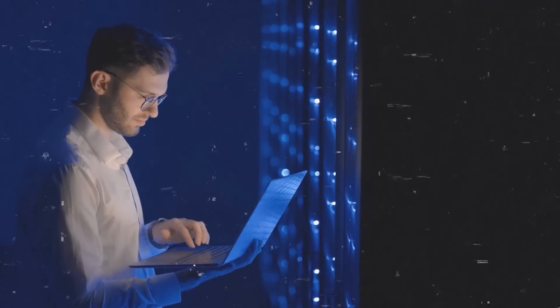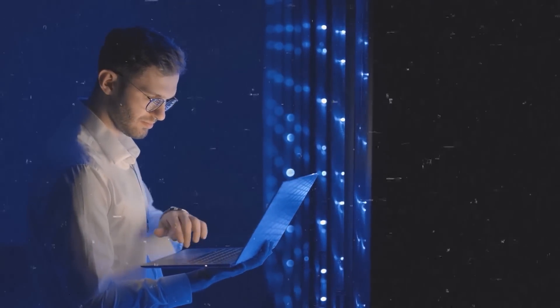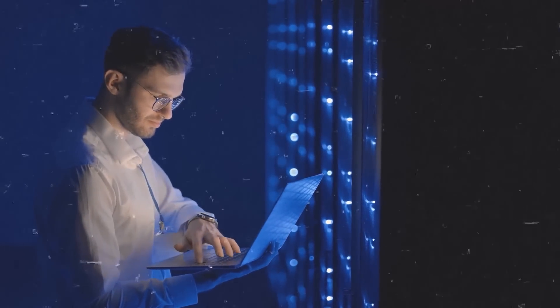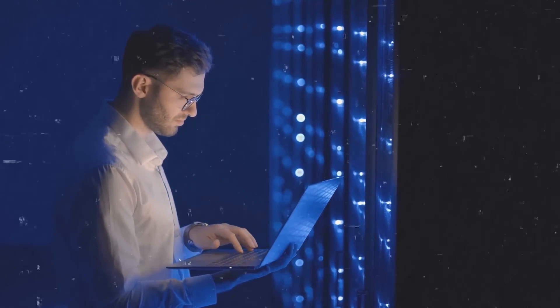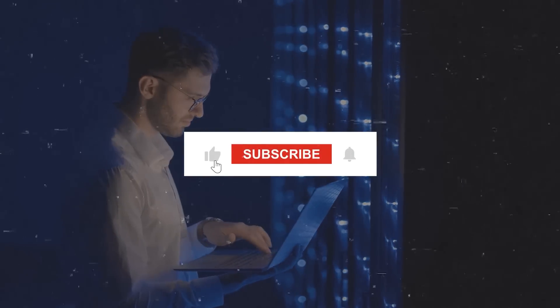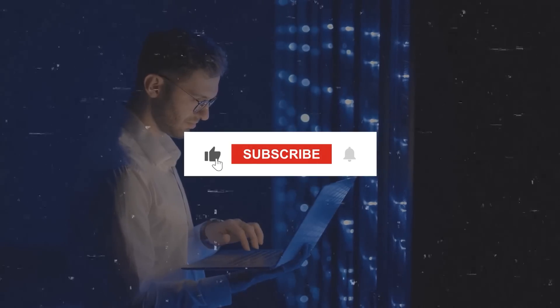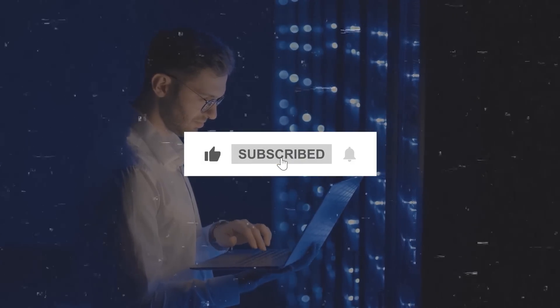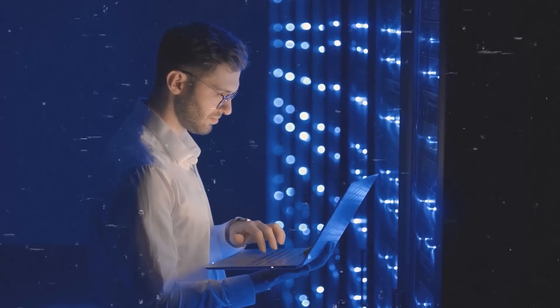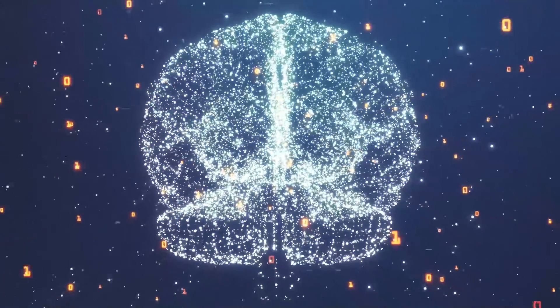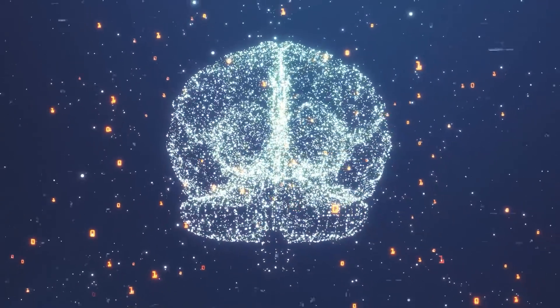All right, that concludes this week's AI news. If you enjoyed this video, don't forget to hit the like button, subscribe to my channel, and click the bell icon to stay updated on all my future uploads. Thanks for tuning in, and I'll catch you in the next one.